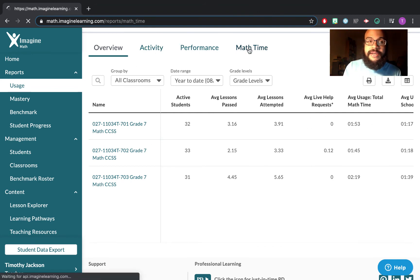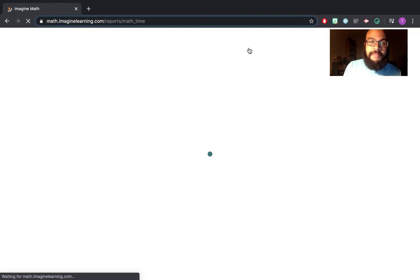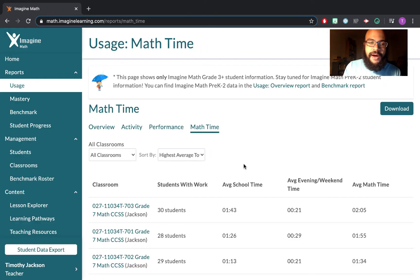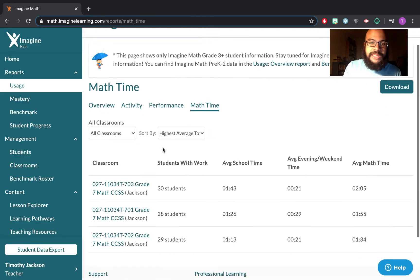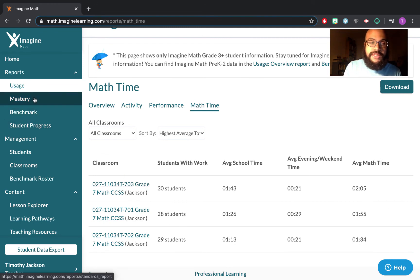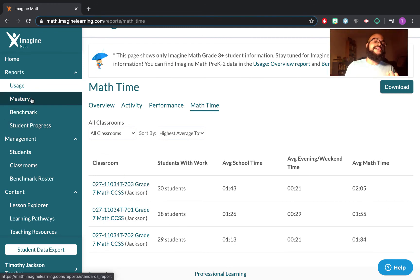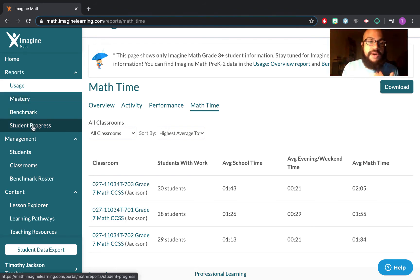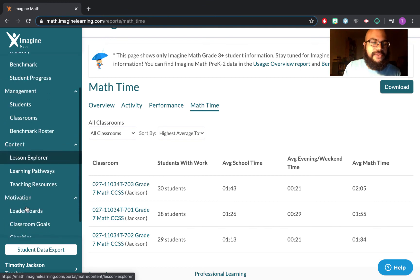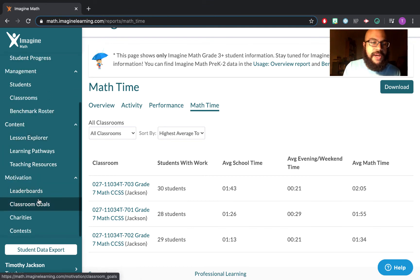I can see activity, performance. I can even go over here and look at math time. And once again, I can click this to go into individual students. I can also see things like your mastery percentage, benchmark, student progress. I can also manage what content you guys are seeing as well.